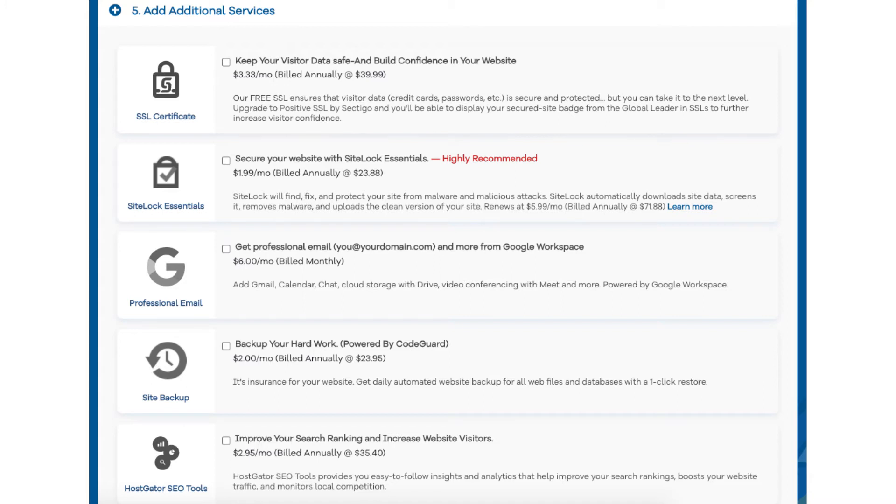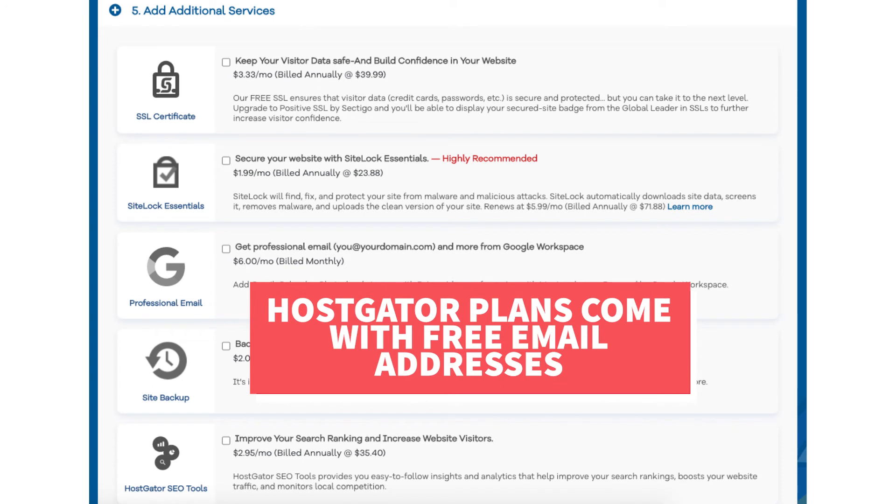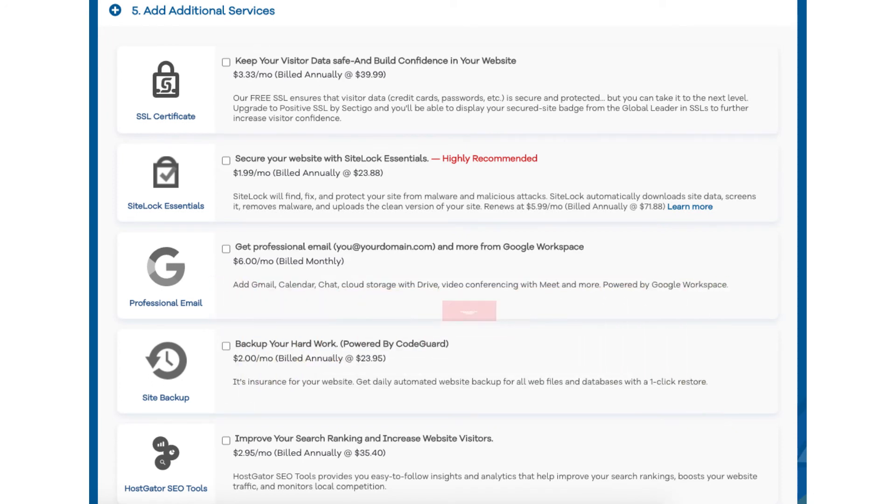The next add-on is Professional Email. This add-on provides you with an email address ending in your domain name along with other features provided by Google Workspace such as Gmail, Calendar, Chat, Cloud Storage with Drive, Video Conferencing with Meet, and many more Google Workspace features. I do want to note that Hostgator does come with free email addresses ending in your domain name so this add-on isn't necessary unless you really want to utilize all the added features with Google Workspace.